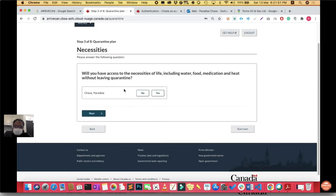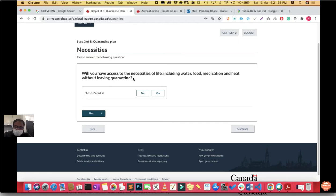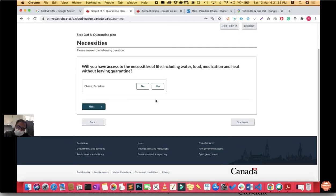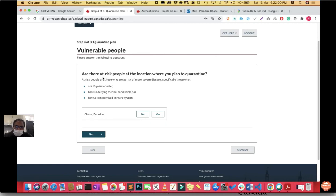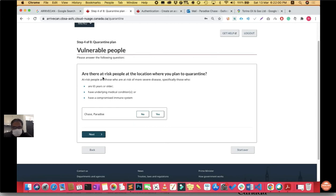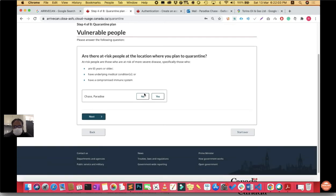Step 3 is necessities. Will you have access to necessities like water, food, medication without leaving quarantine? Say yes and click next. Are there at-risk people at the location where you plan to quarantine? At-risk are those 65 years or older, with underlying medical conditions, or compromised immune systems. Say no and click next.